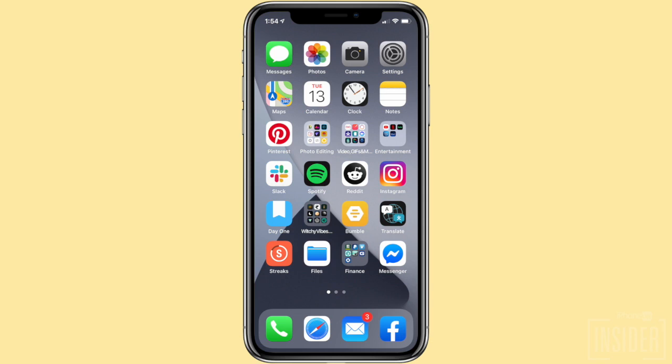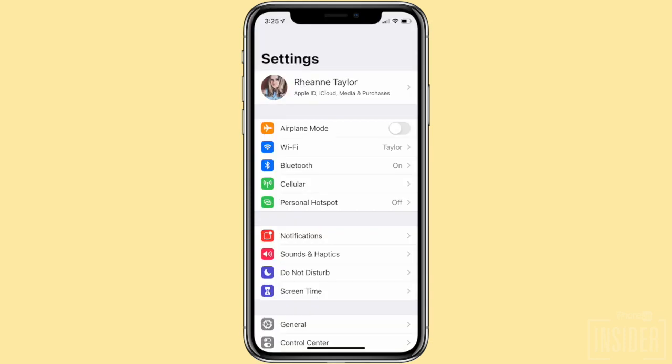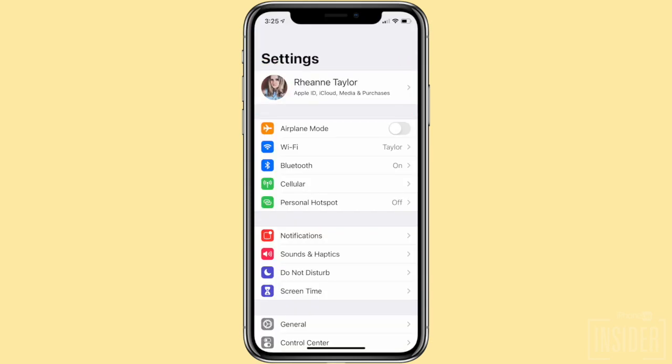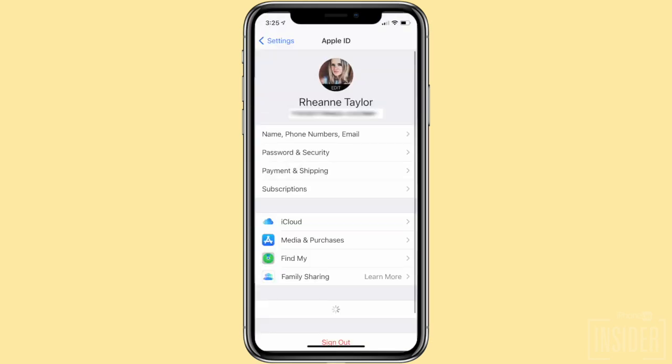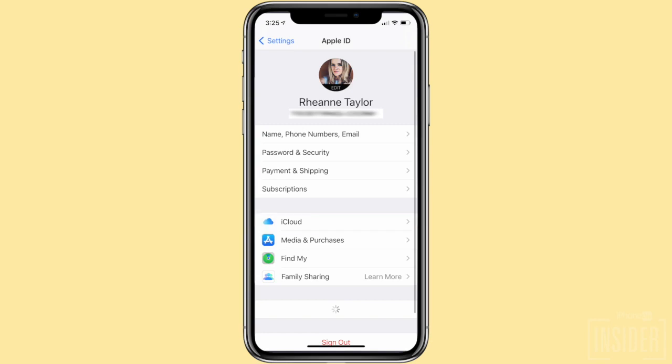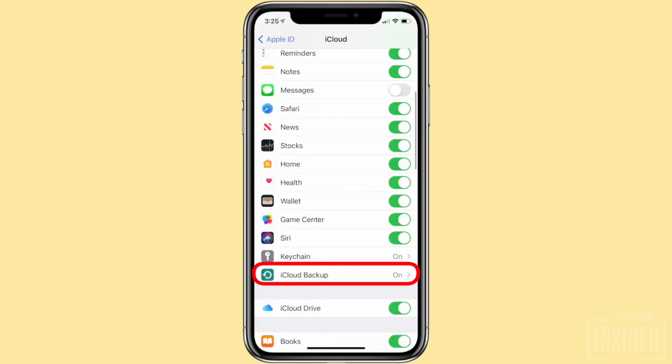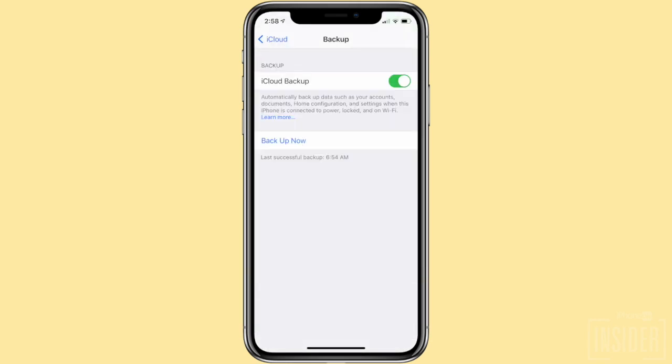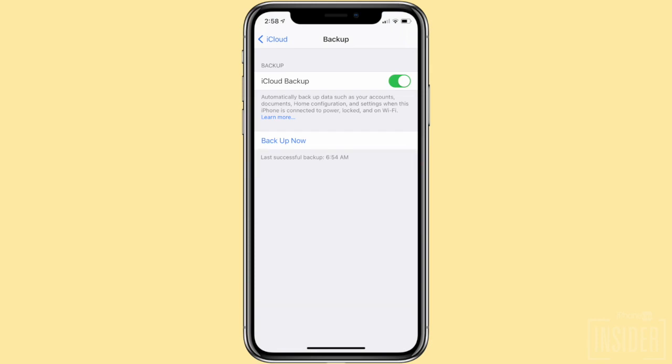Now on to what you're here for. Let's go over how to recover those deleted messages with iCloud. To do this, just go to Settings and tap your name at the top. Tap iCloud, iCloud Backup, and check to see if the time of your last backup was before or after you deleted the texts that you want back.